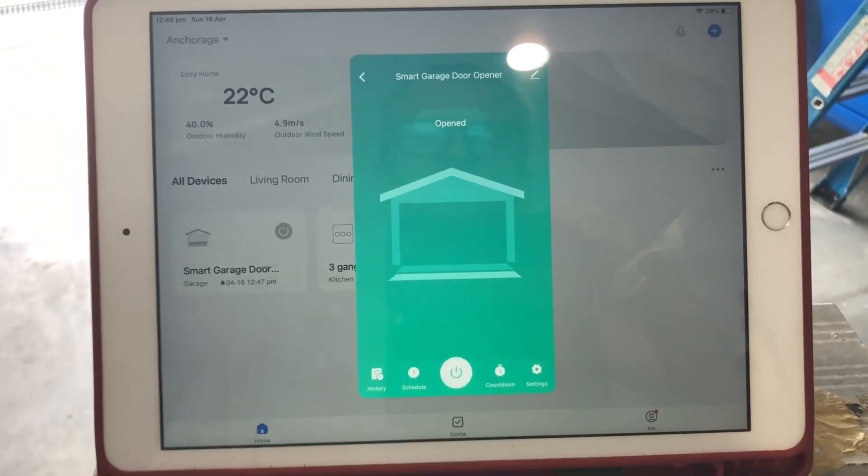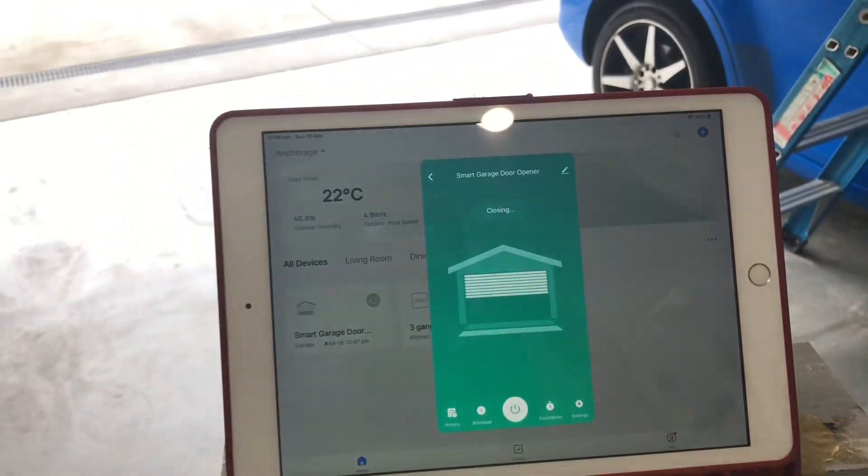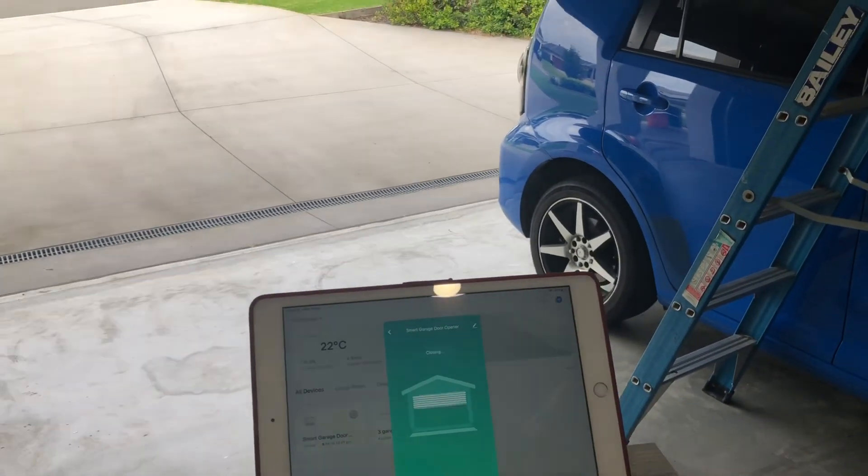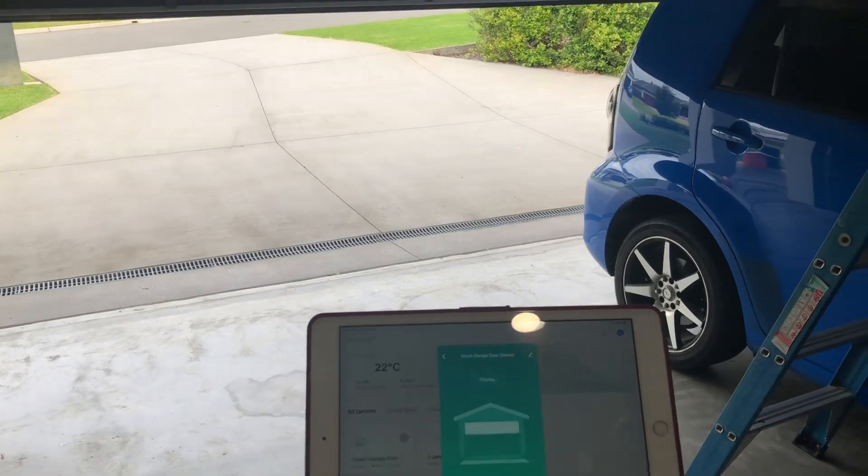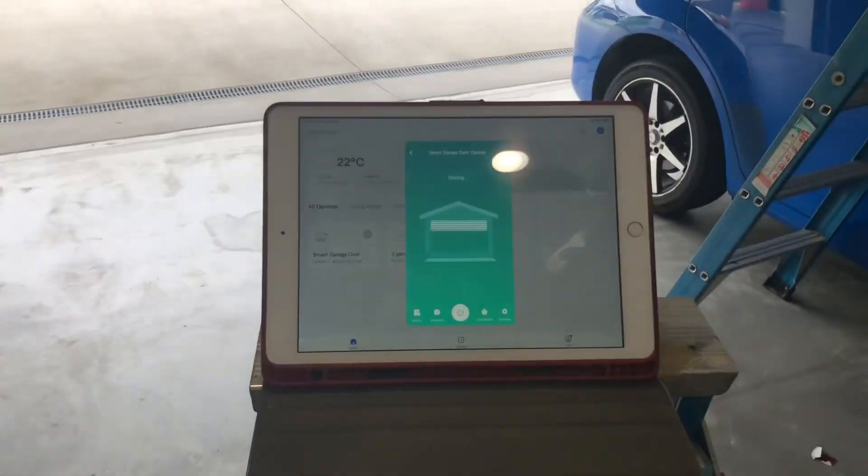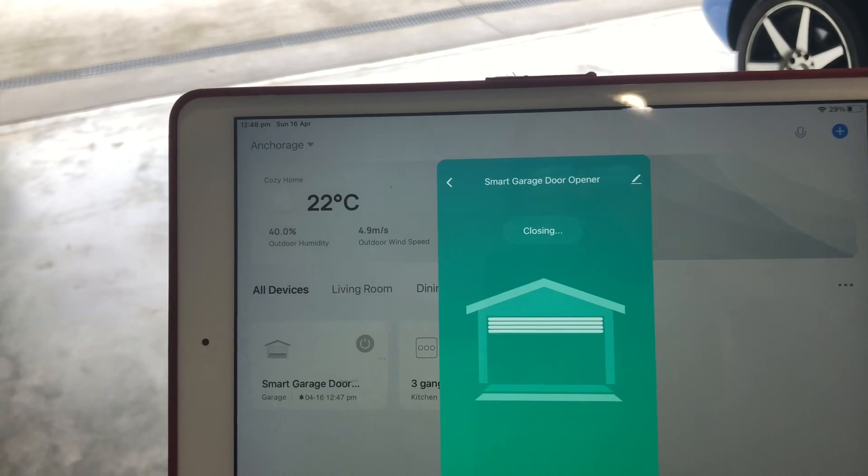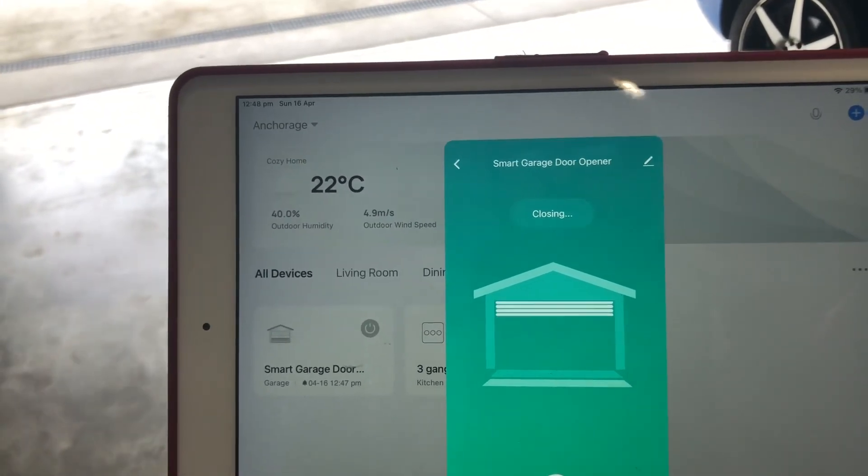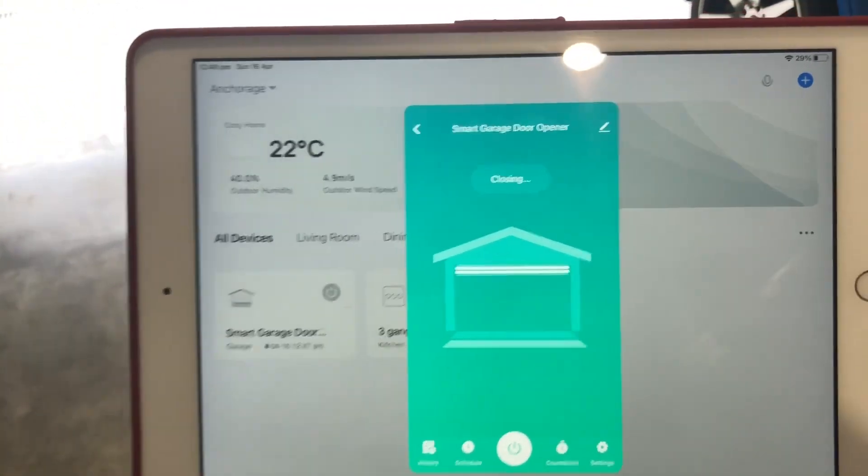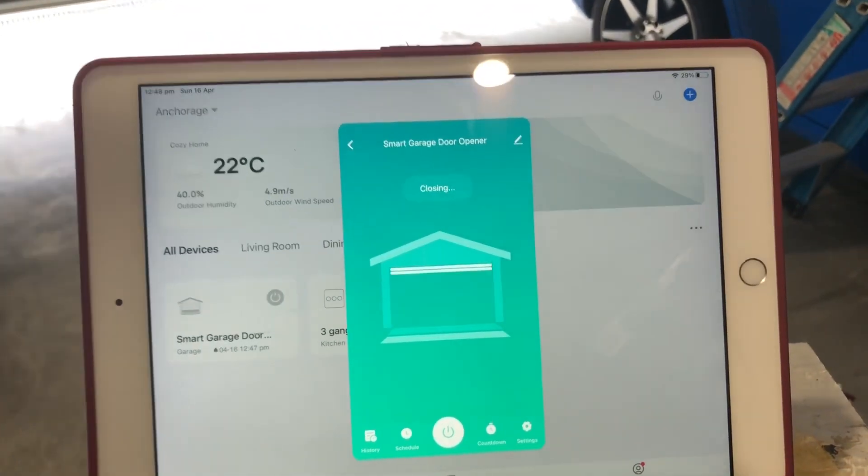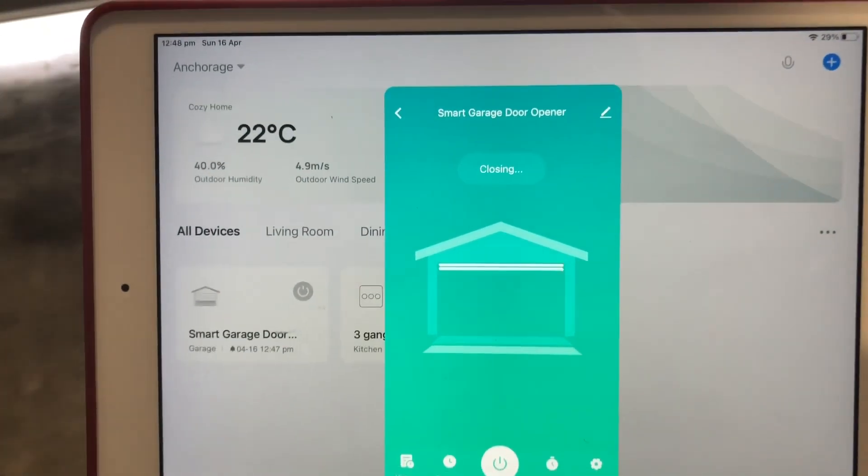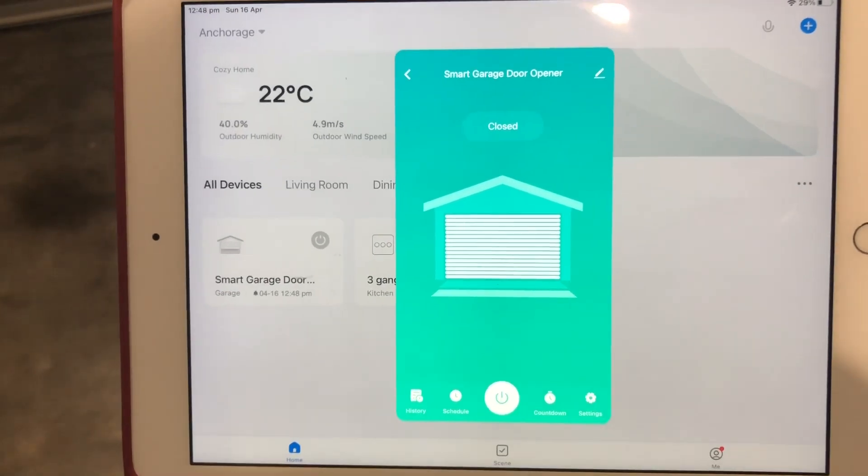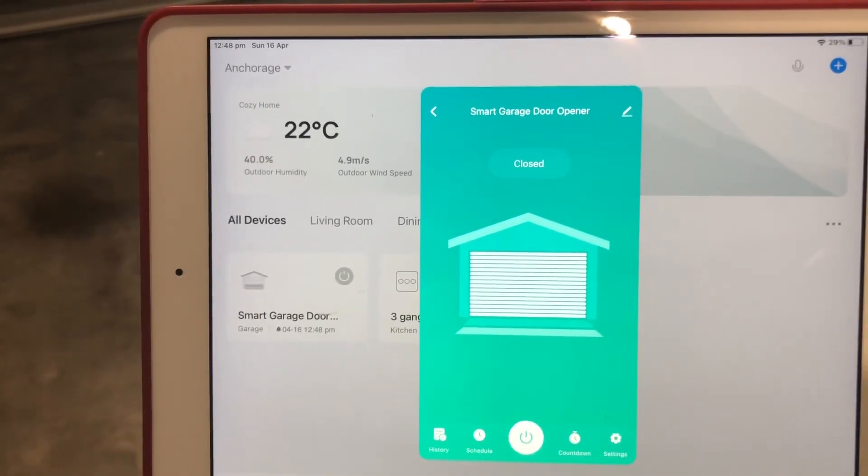Also great for the kids. Instead of getting multiple garage door openers, I just installed this app on my kids' phone, and when they come home from school, they can just open up the door easily. So definitely recommend the product and pretty simple to install as well. So thanks for watching, please subscribe, and I'll catch you soon.